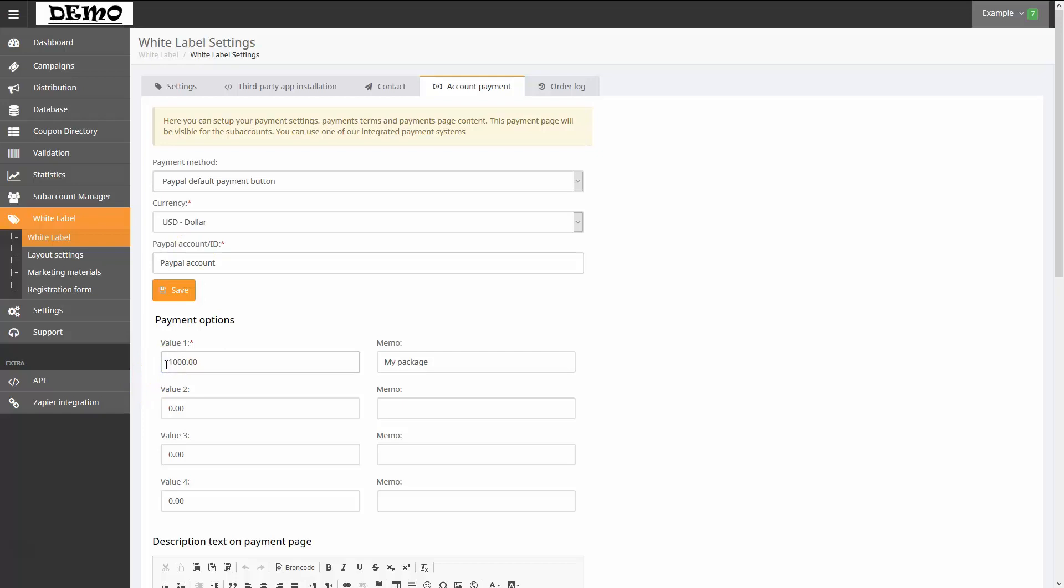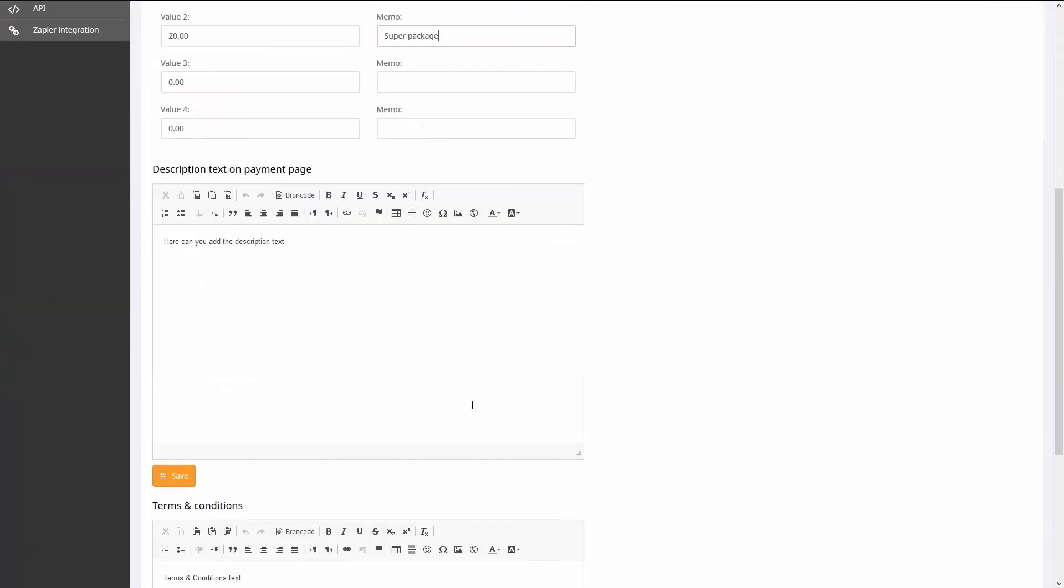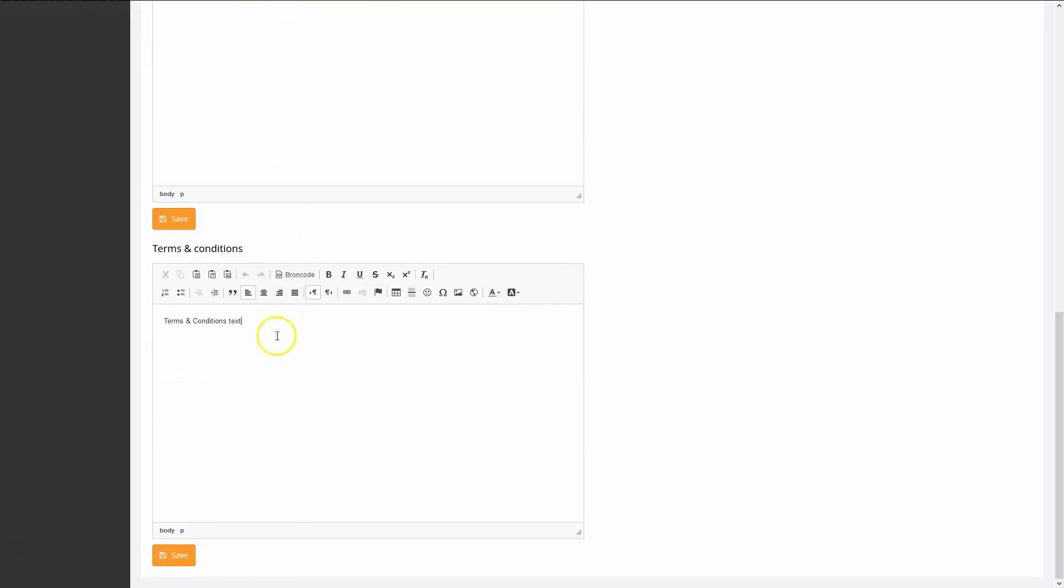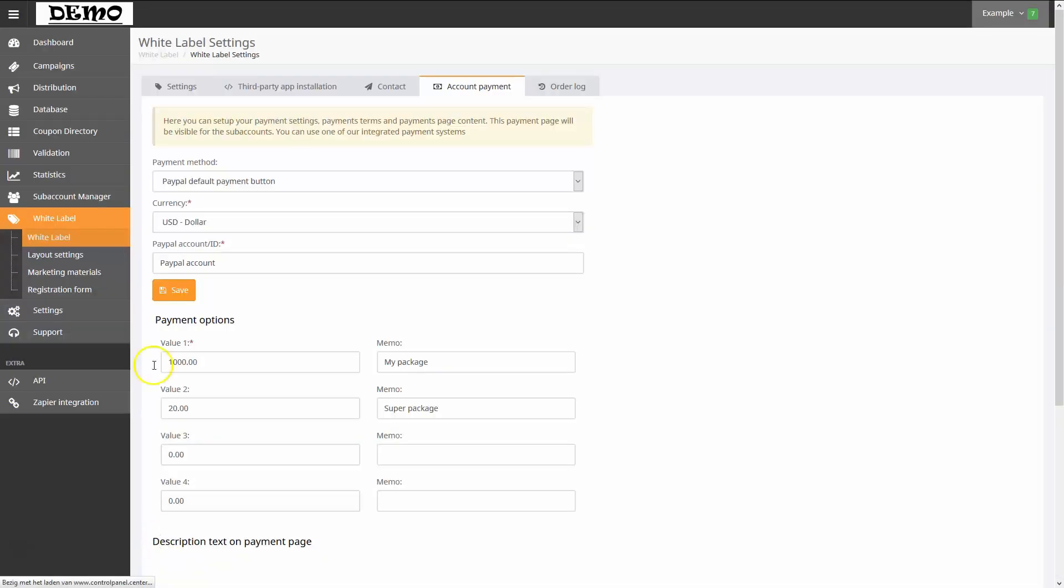I'll configure a few payment options. Here you can see where I can provide a description for the payment page, as well as the terms and conditions. When I'm finished, I can click Save to store the information.